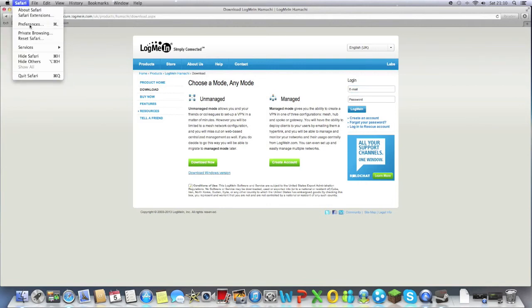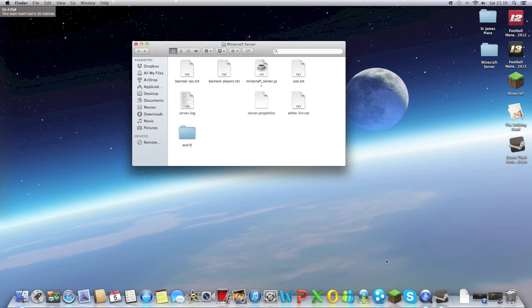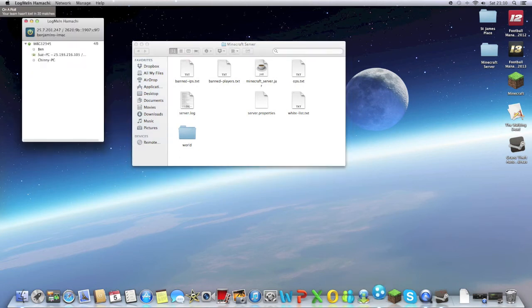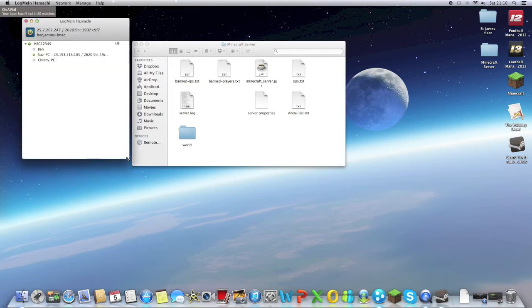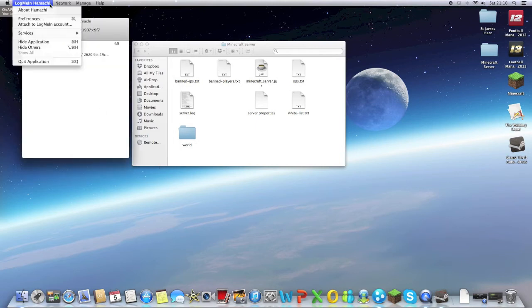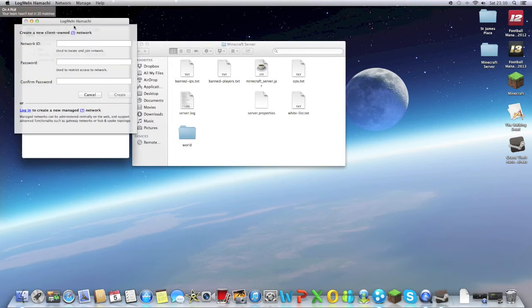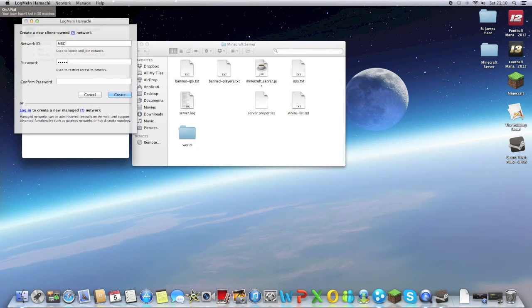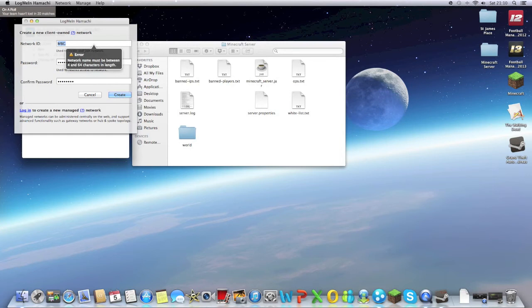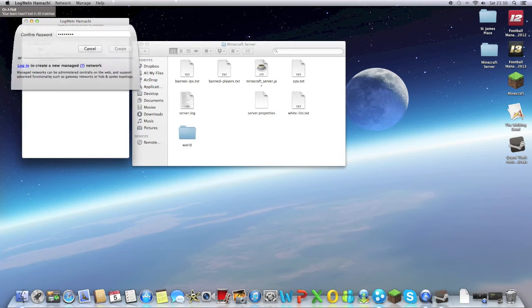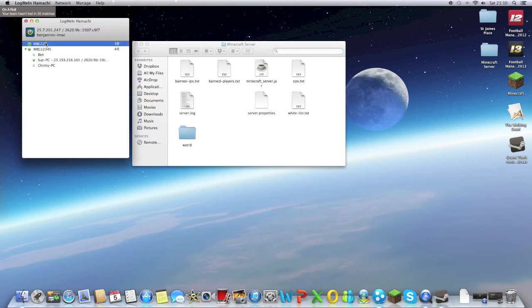Follow the thing, accept it, then you've got to create a network. As you can see here, you'll go network, create a network, we'll call it MBG, then make a password. We'll go car12345, car12345, fine, MBG123, done.